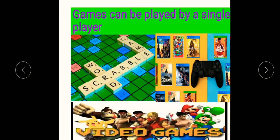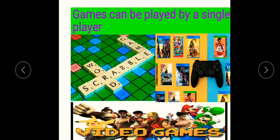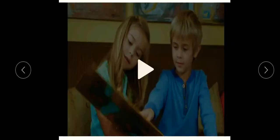Here are some games that can be played by a single player also. We will see the Scrabble Word Game — this is one type of game. Next are Video Games or Computer Games. We will first look at how we play Scrabble.